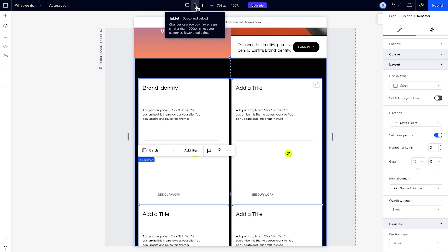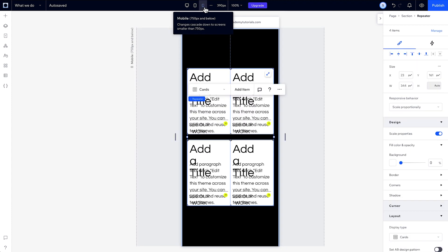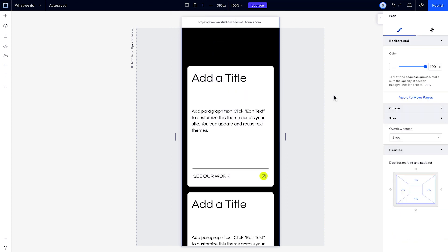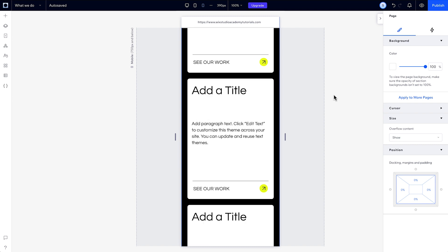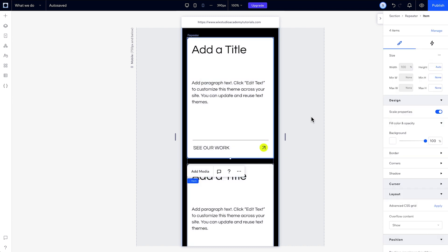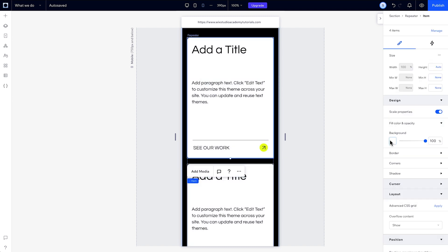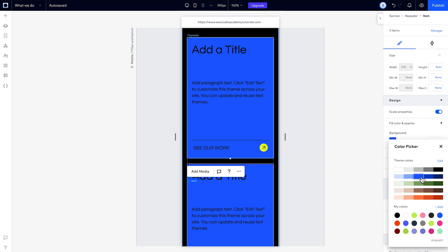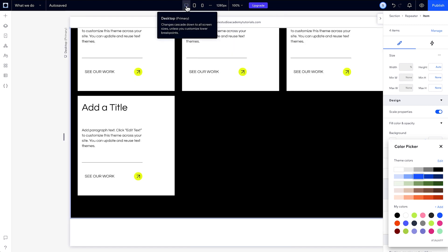Moving back to mobile, you can create another layout override here between mobile and tablet by switching the layout again. As long as you only change the design properties of the repeater items on mobile, your changes won't affect the desktop breakpoint.